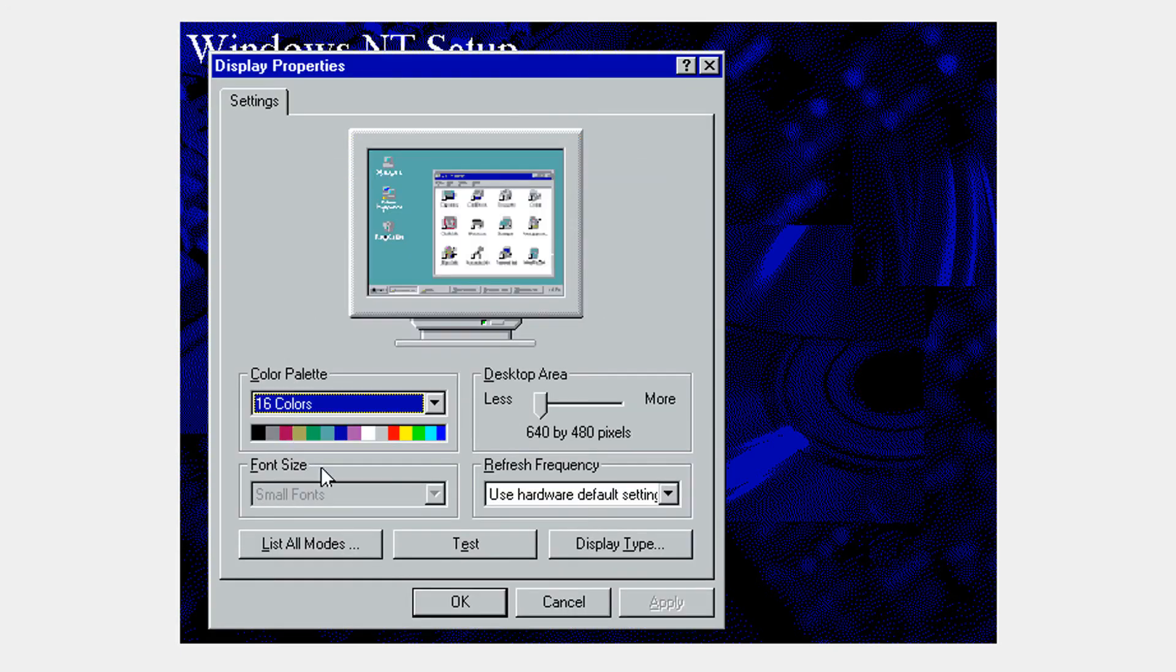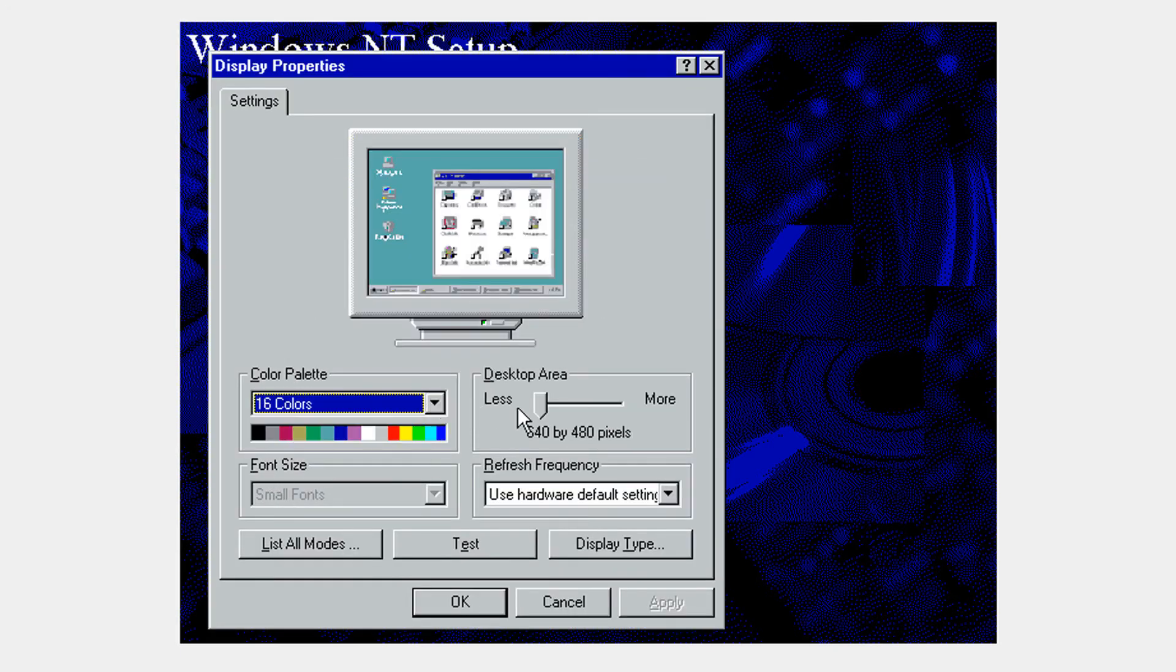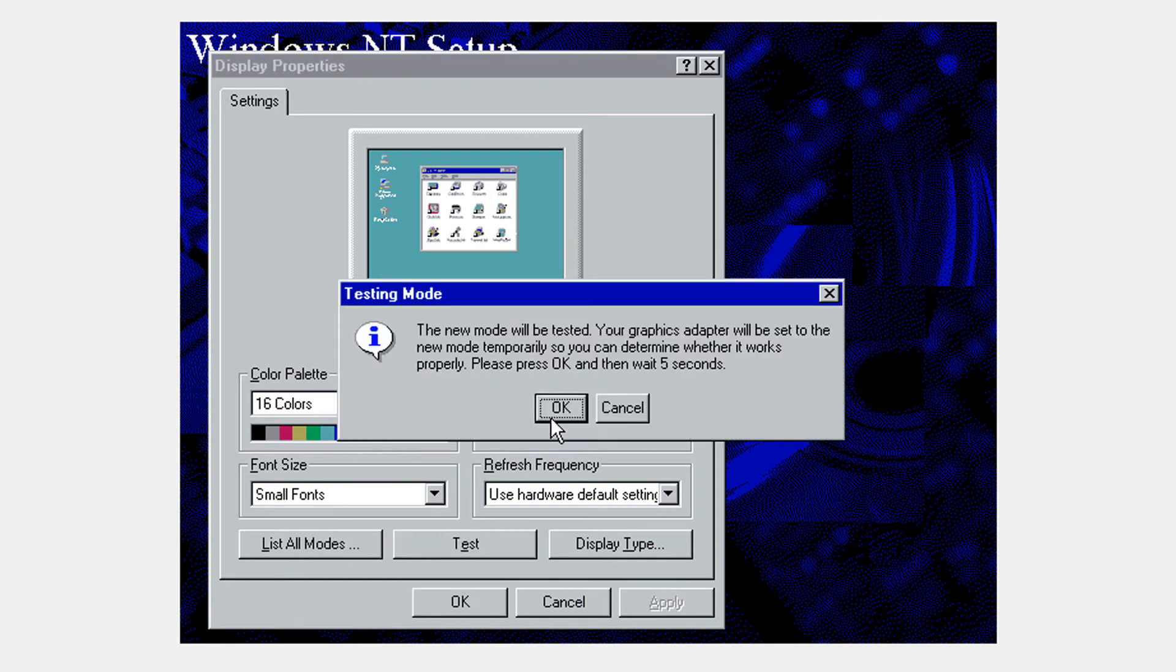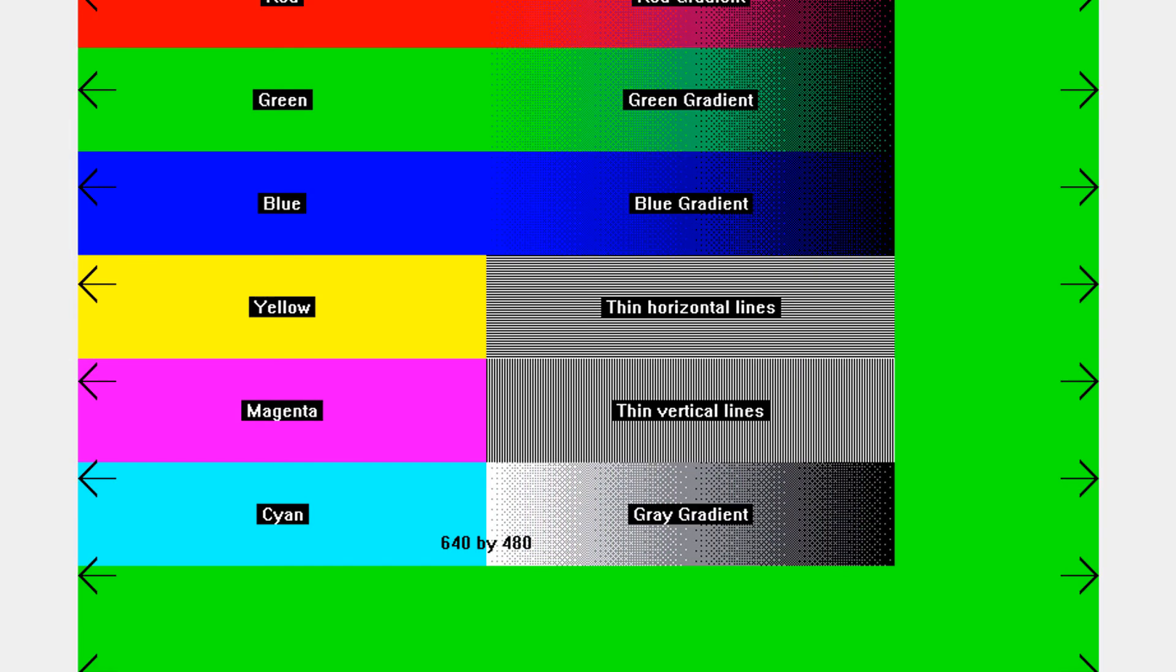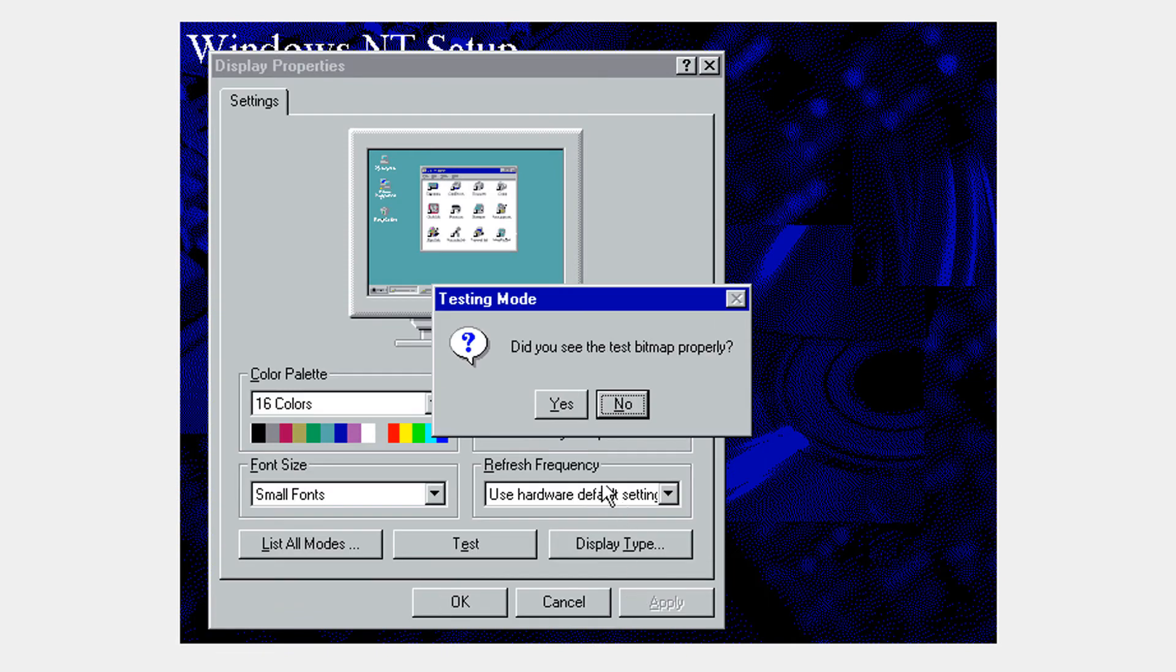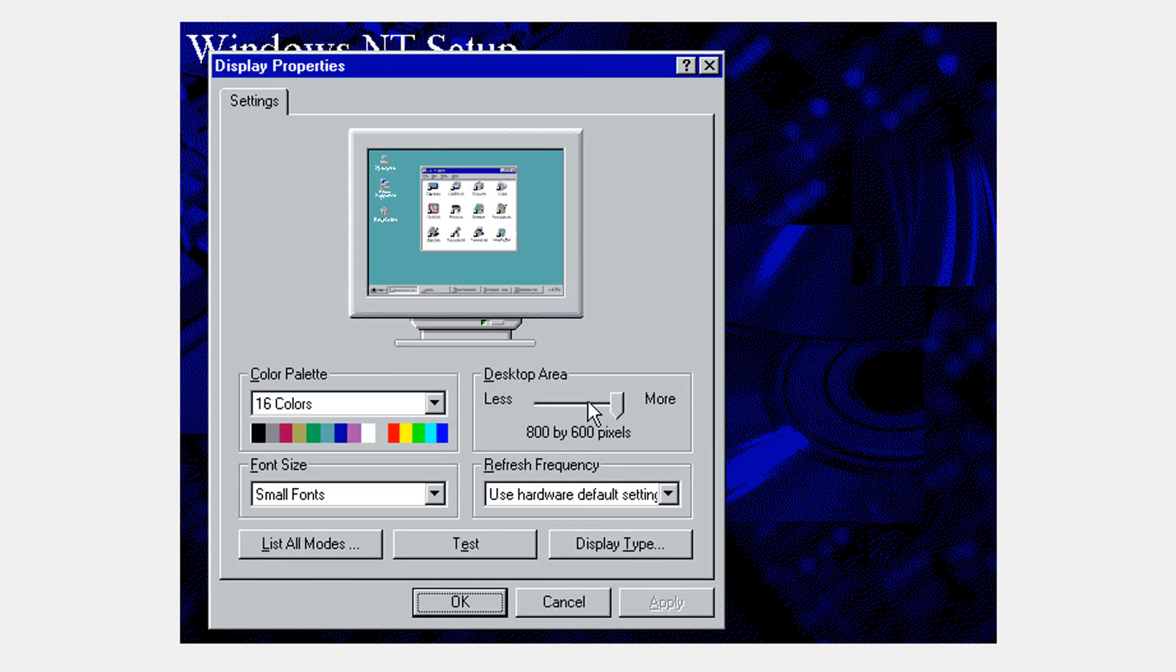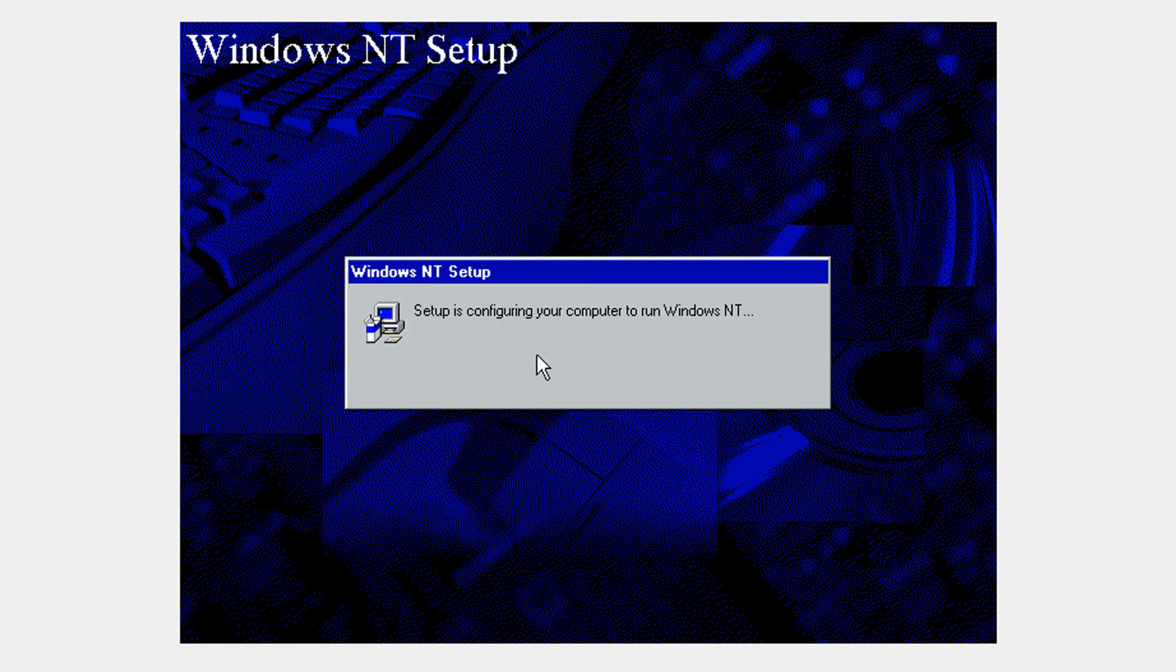Now these are your display settings. So put the resolution to maximum and click test. And OK. You're going to see this. And in five seconds it's going to come back to the screen that we had previously. OK. And click yes if you saw the bitmap correctly and click OK. And now click OK again.